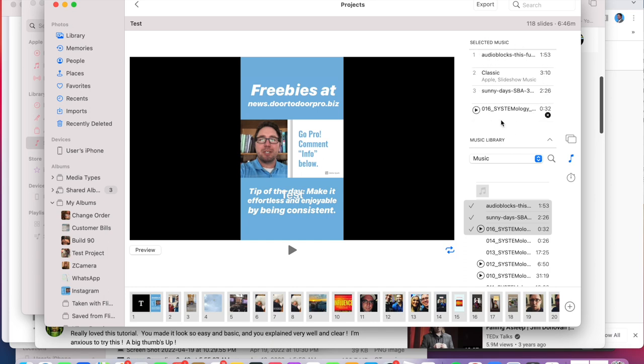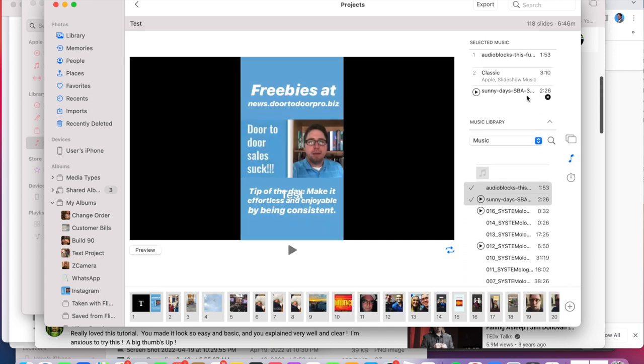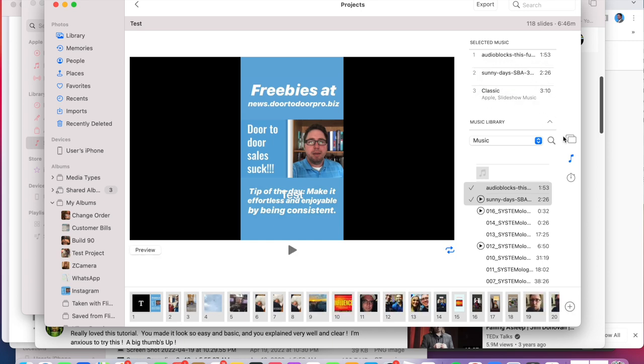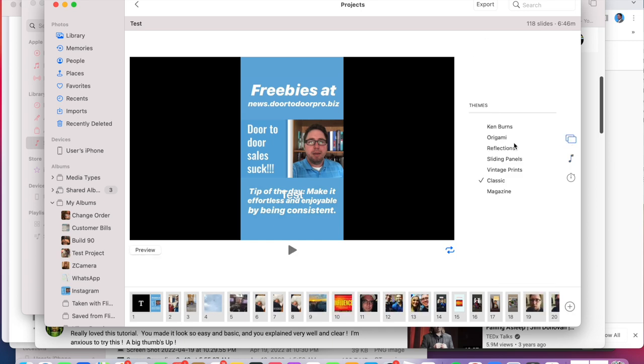That's also how you add multiple songs. Again, if you want to delete a song, click the X if you want to move it around. Hope this helped. If you need to re-watch the video, do so. If you need to watch the original video, go watch it. It's a good video and the link is in the description of this video. Remember, you can learn to do anything.